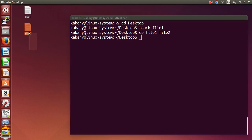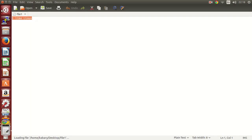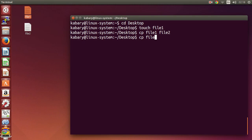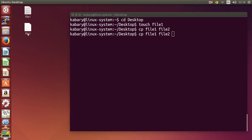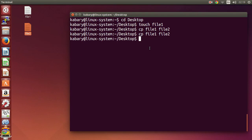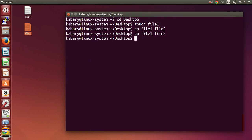Let's update the contents of file one to 'I like Ubuntu'. Now if I execute the same command — cp file one file two — since file two already exists, the cp command will update file two to contain the new contents of file one. So file two will also have the line 'I like Ubuntu'. As a summary: if file two does not exist, it will create it; if it does exist, it will update its contents.